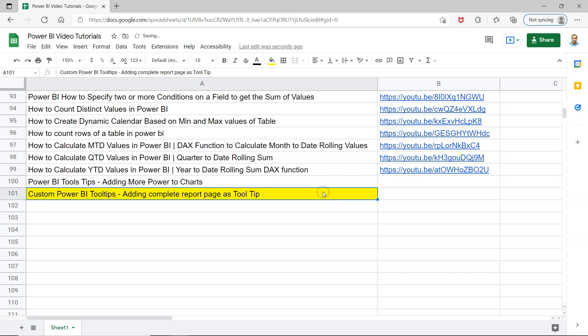So this is very useful in scenarios like this where you want to add visual information or a chart to your existing chart as a tool tip. So when somebody is hovering over your existing chart, a new chart or a new page is basically showing as an entire tool tip. Very useful and very interactive.